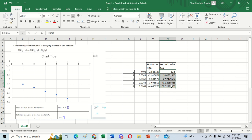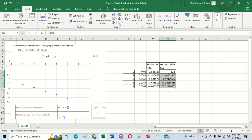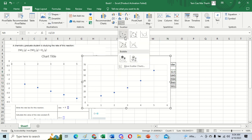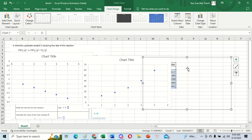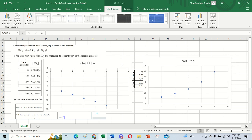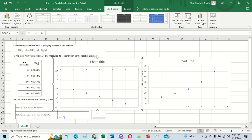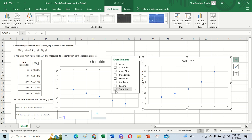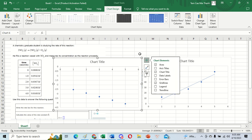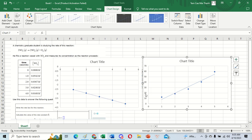We go to Insert and create the charts. After we get two charts, we go to each one and add a trend line to both charts.